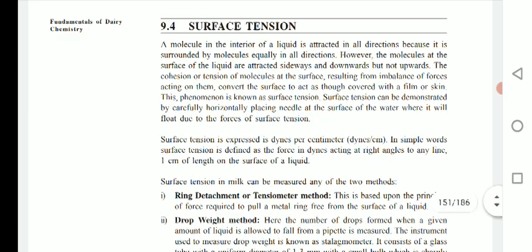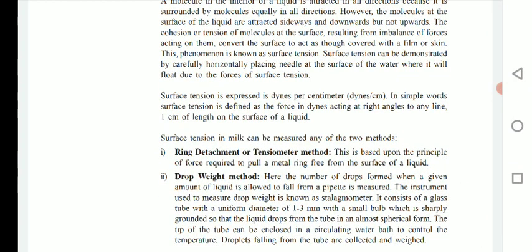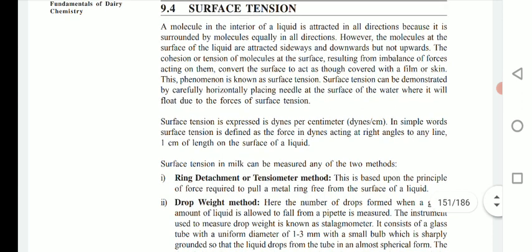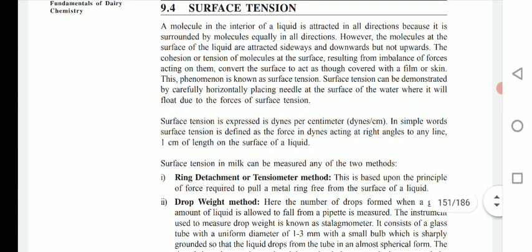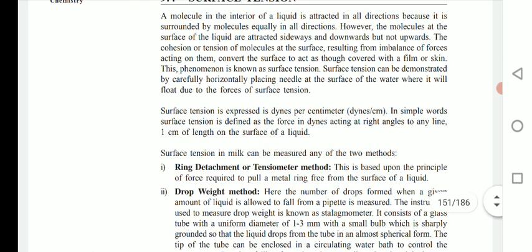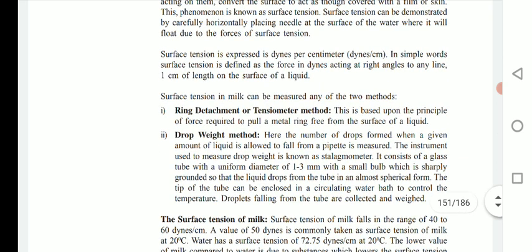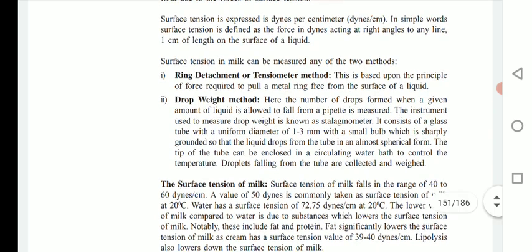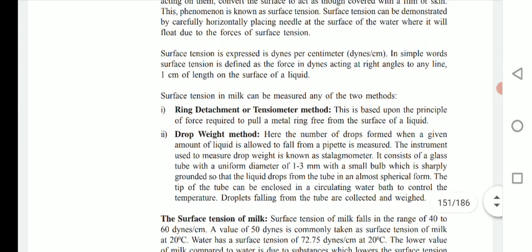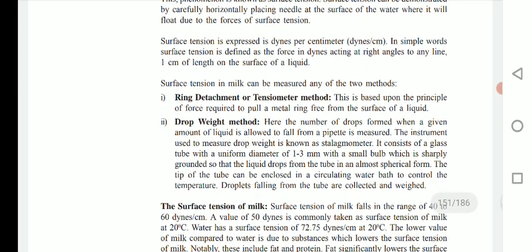Surface tension can be demonstrated by carefully placing a needle horizontally at the surface of water, where it will float due to the forces of surface tension. Surface tension is expressed in dynes per centimeter. In simple terms, surface tension is defined as the force in dynes acting at right angles to any line one centimeter in length on the surface of a liquid.